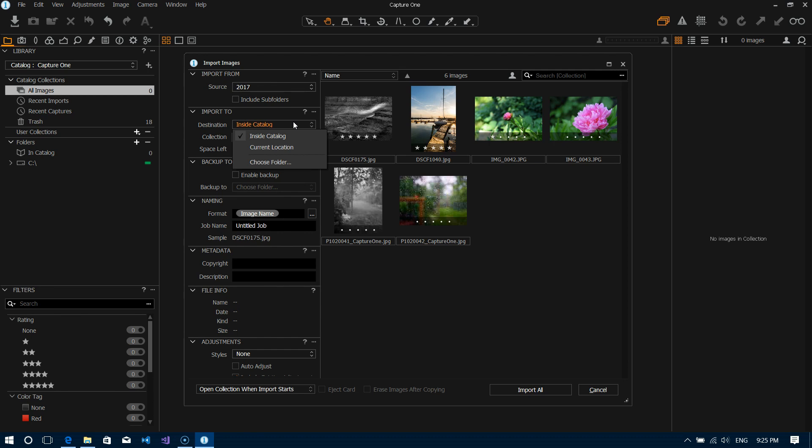And it's also going to manage the metadata and all the adjustments that you make to the files. Now that's true for both cases but the difference here is that the files really become the property of Capture One as far as managing them and managing folders.